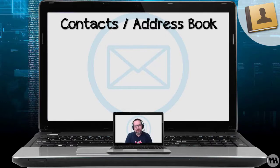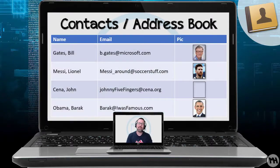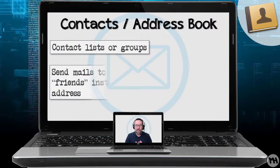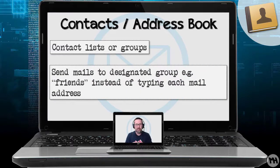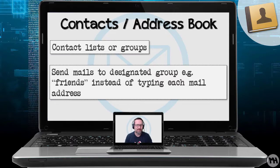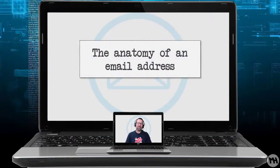The next thing you'll work with in email is a contacts list or address book. Every email client has some sort of contacts list, and it's important because it helps us create contact groups and send emails to a designated group of people — instead of typing in each person's email address every single time, you just select the group. Let's take a look at the anatomy of an email address.